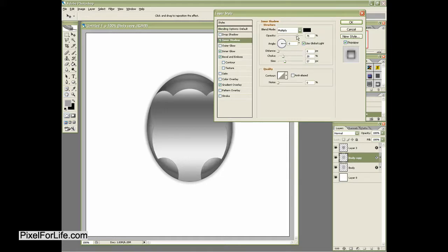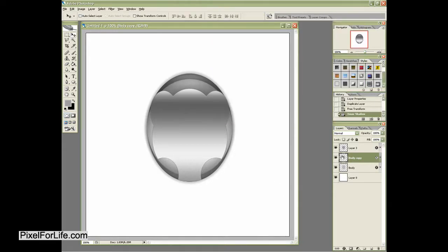And then I'm going to go ahead and get rid of the inner shadow. Actually, I'll leave it on there, but I'm just going to decrease the opacity, almost like a layering effect going backwards.